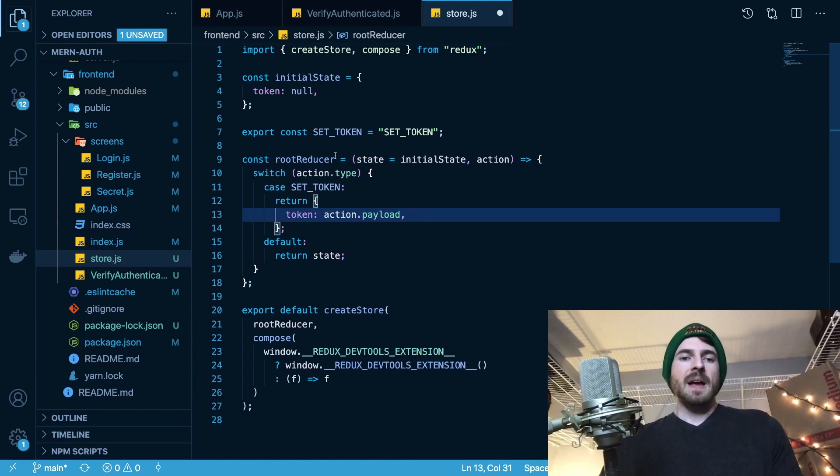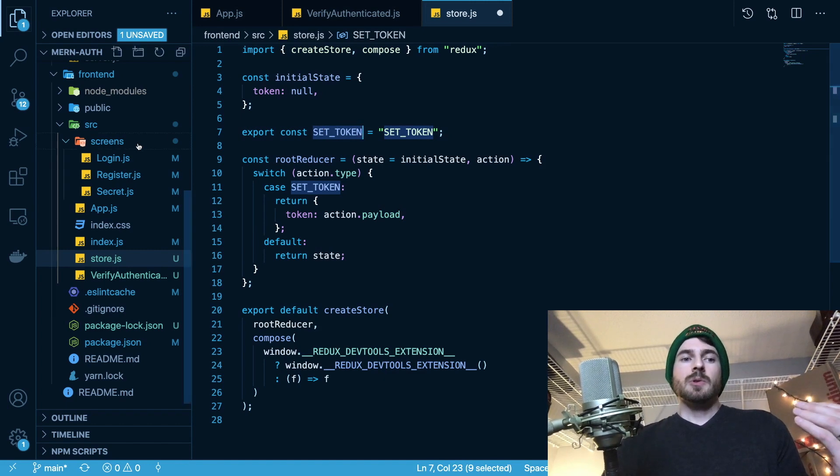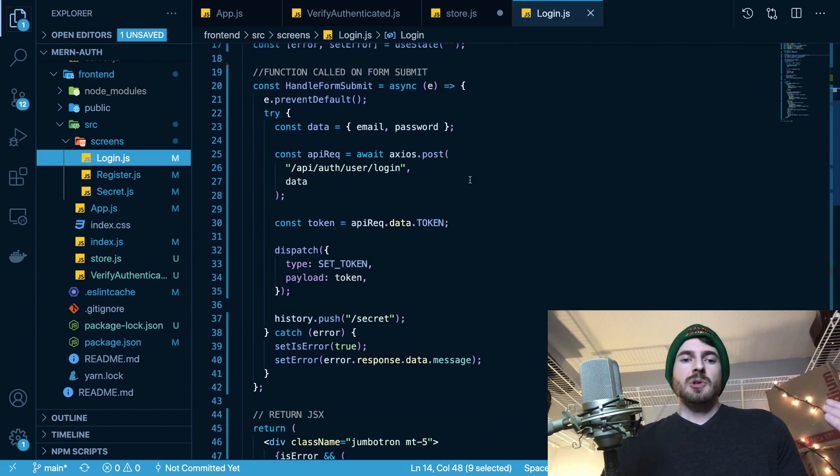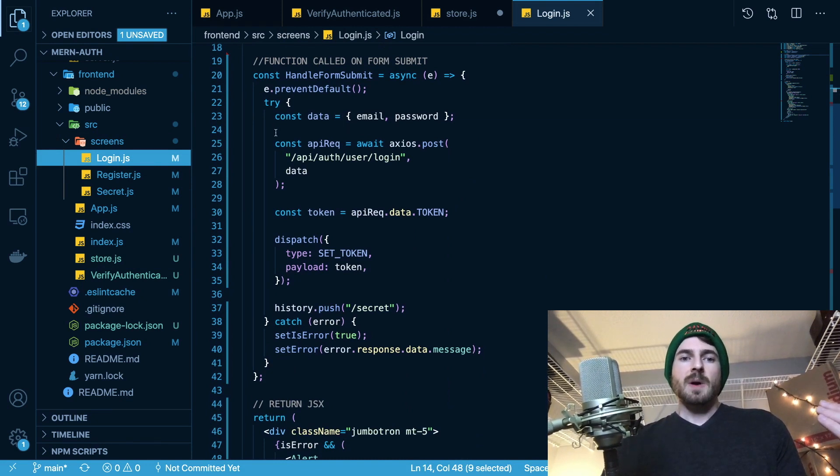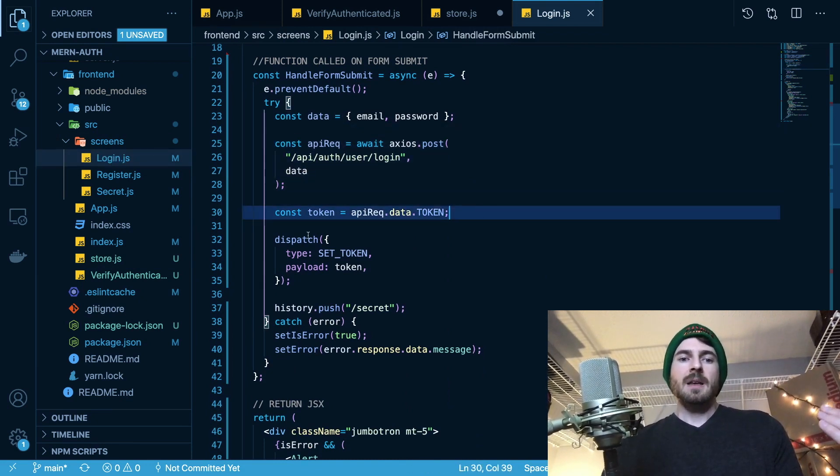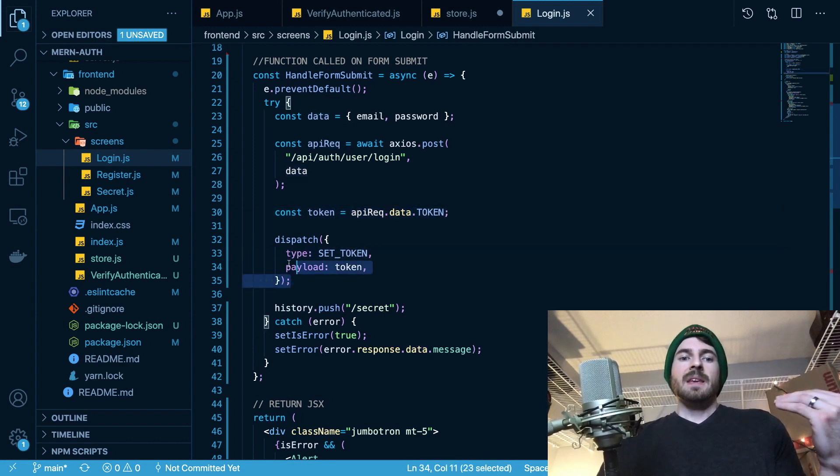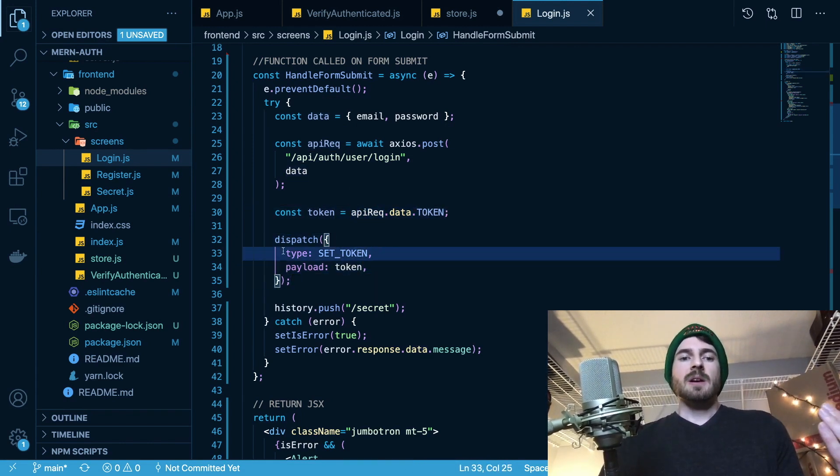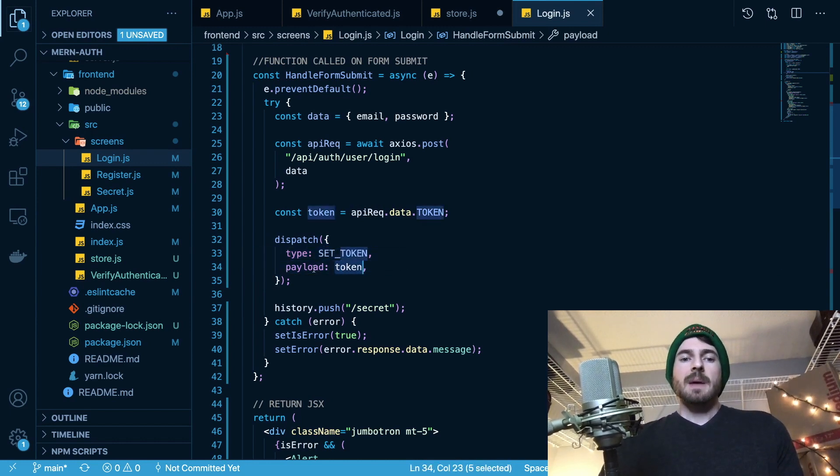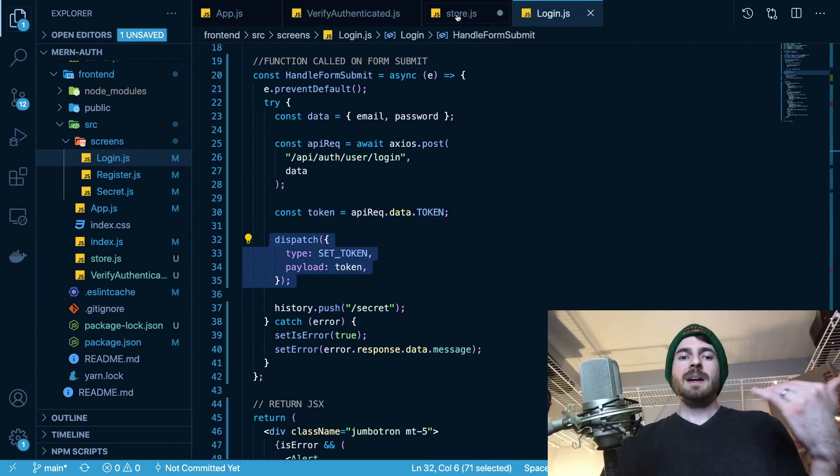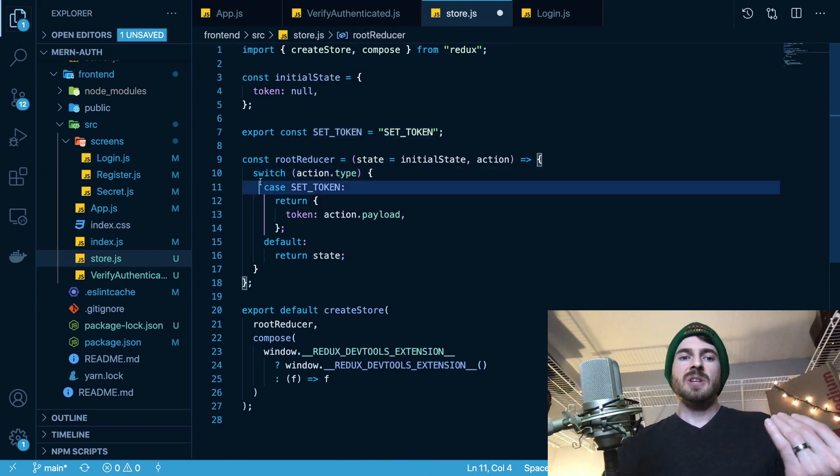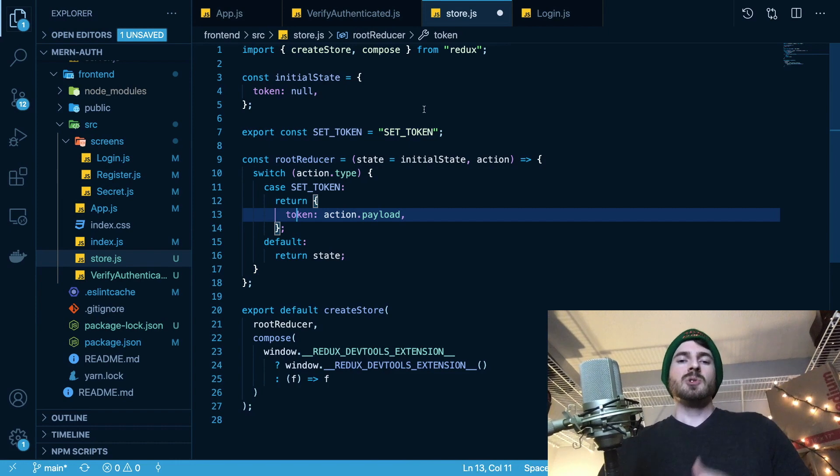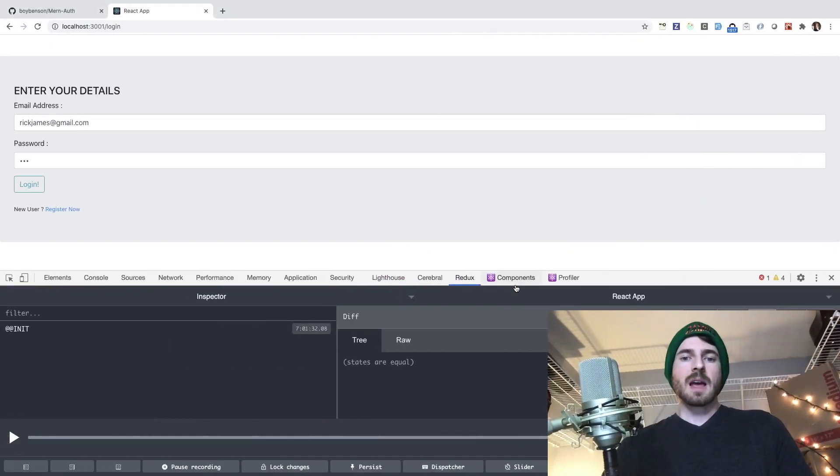But I pretty much created a reducer that whenever someone sends a SET_TOKEN event, I'm just going to set that token into my redux store. And so where is this SET_TOKEN event actually used? Well, if I go to the login component, after the user logs in here, so there's a request to a backend, we get the token back, which is request.data.token. And then we dispatch an action using redux. So here I say type is SET_TOKEN, and the payload is token. So then going back to the store, that's going to hit the switch statement, and basically just set the store up.